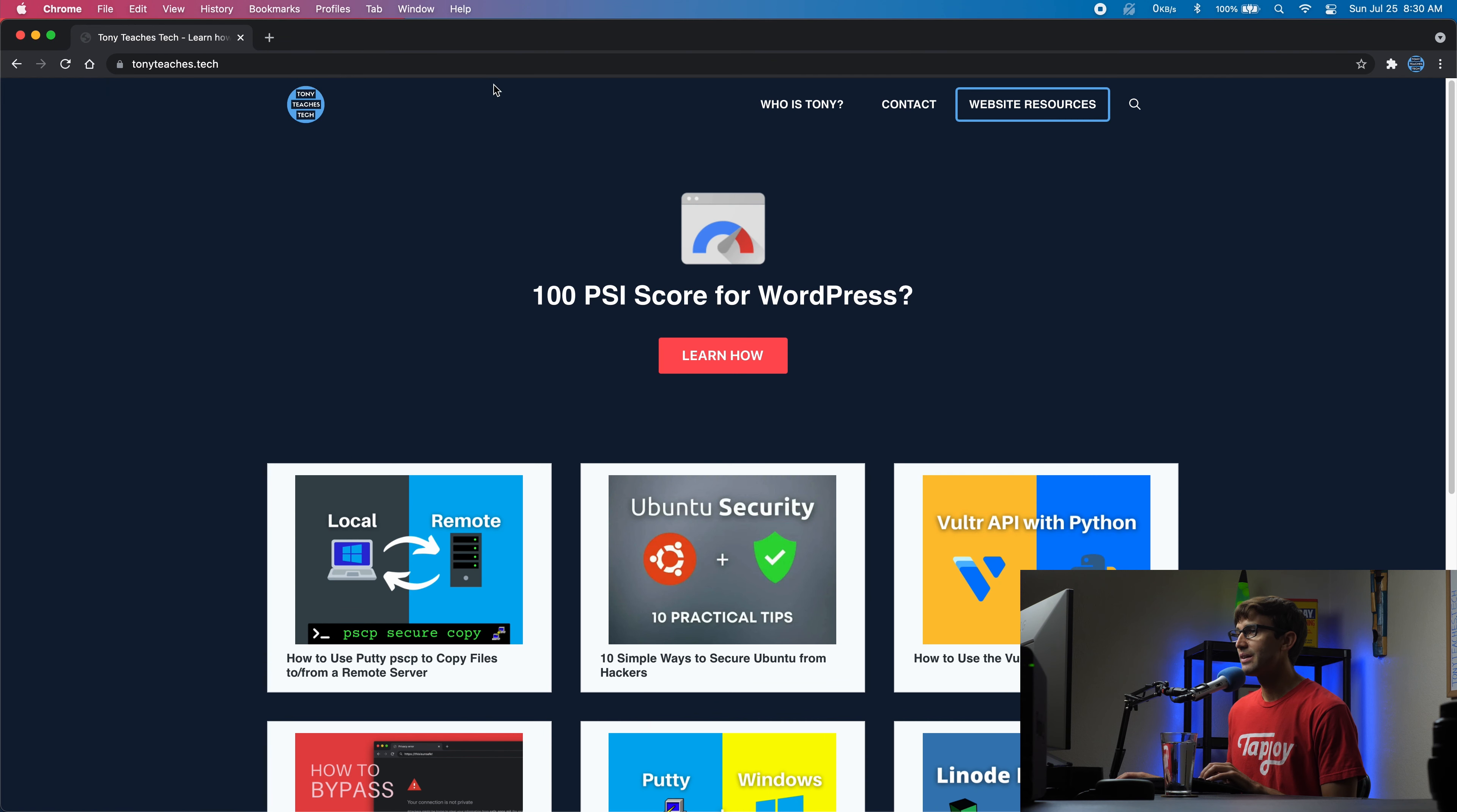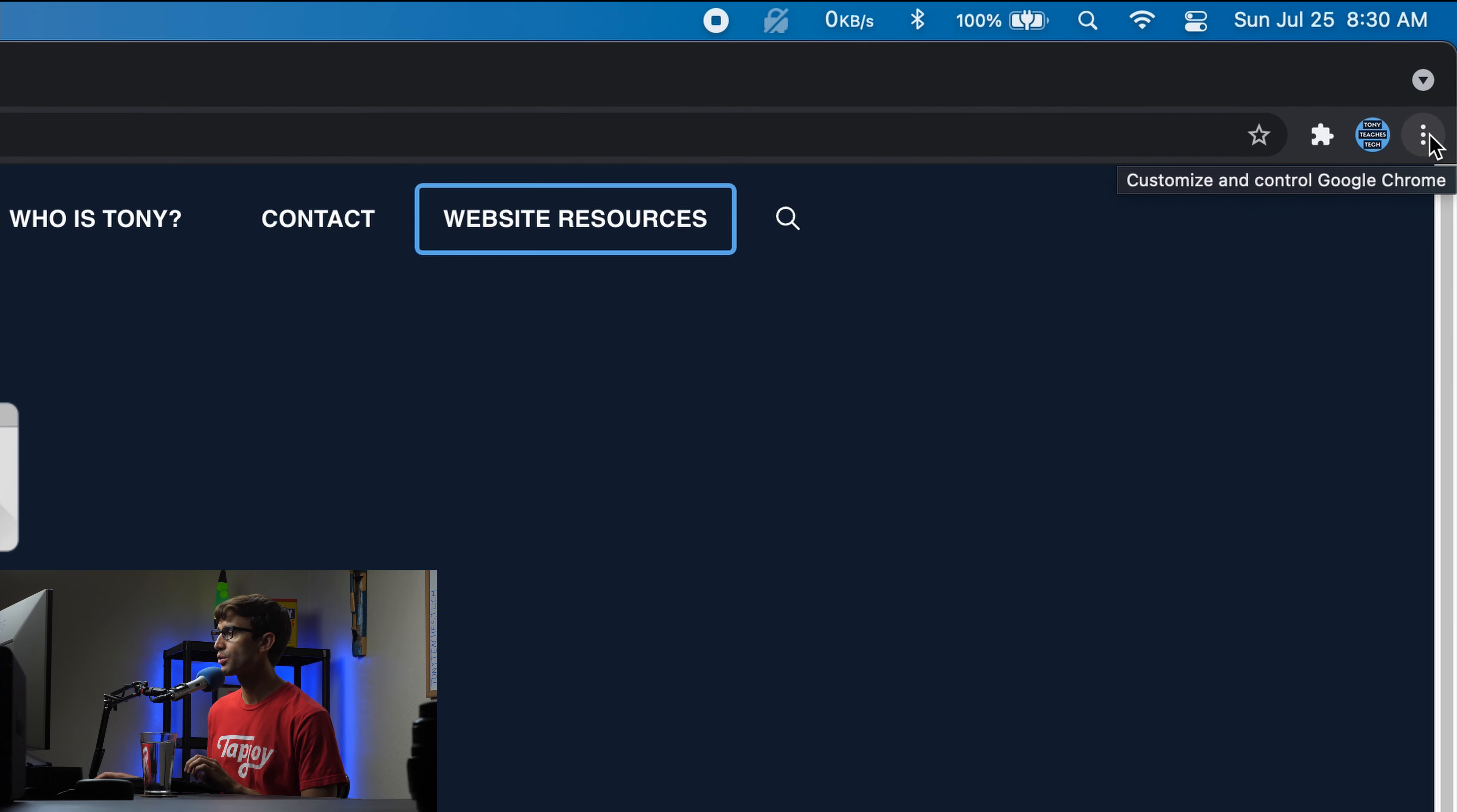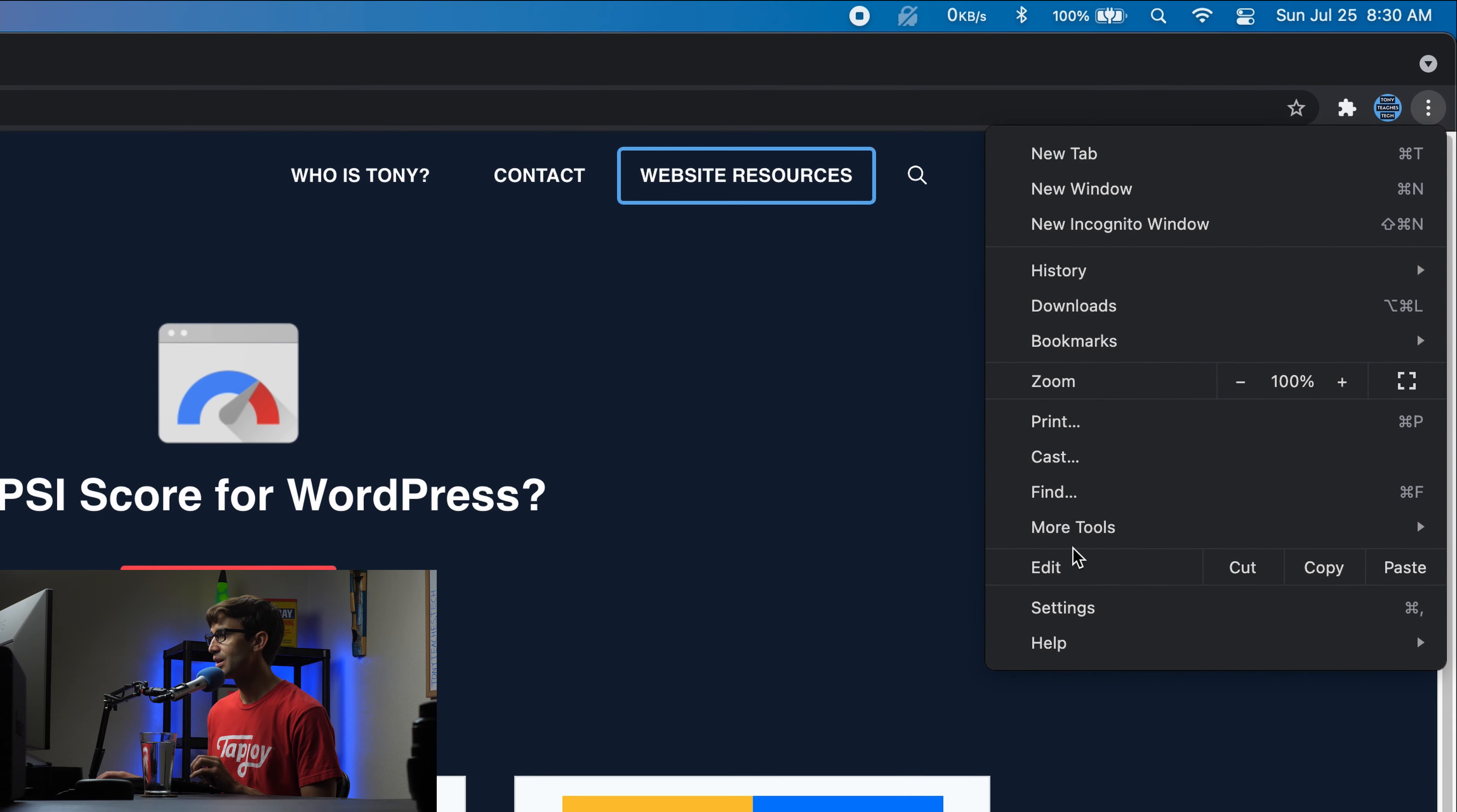Hey everyone, this is Tony, Teaches Tech. In this video I'm going to show you three different ways to play the Google Chrome dinosaur game even when you're online and have a stable internet connection. So let's get right on into it.